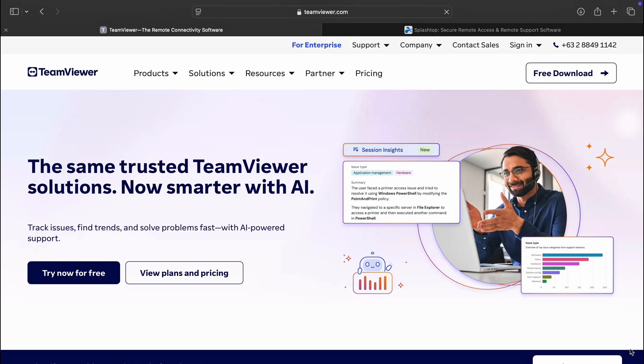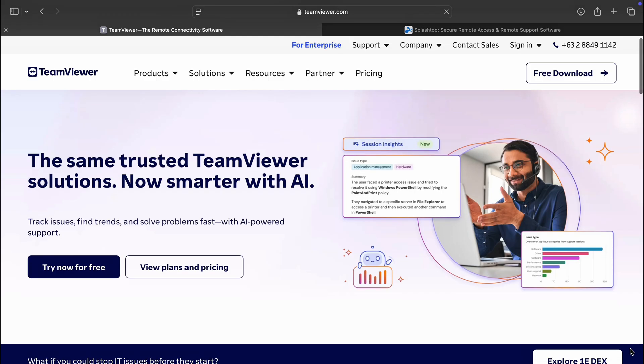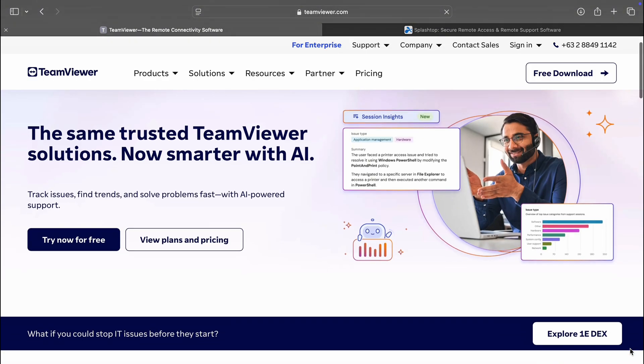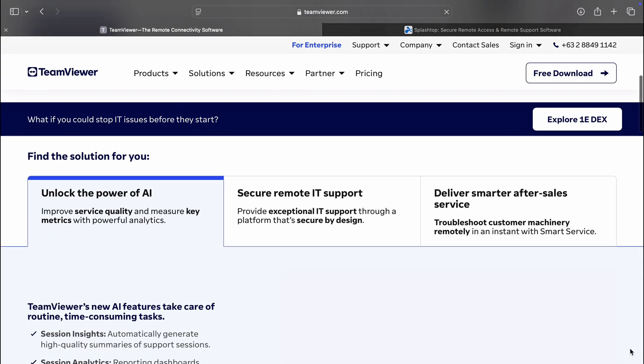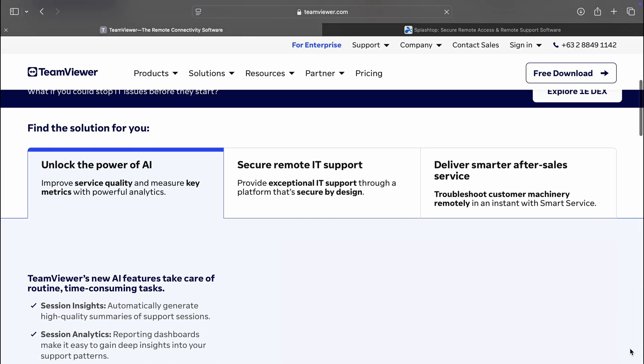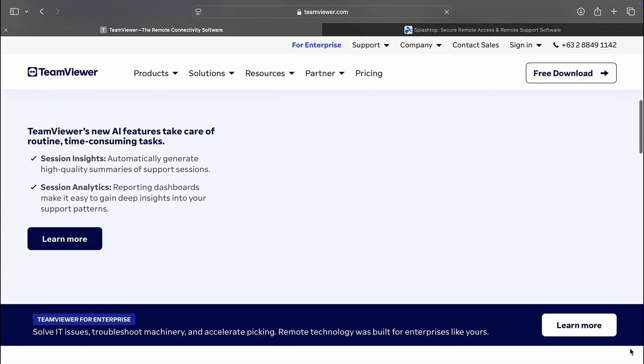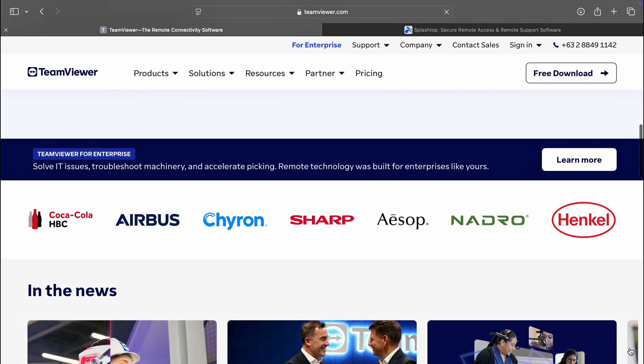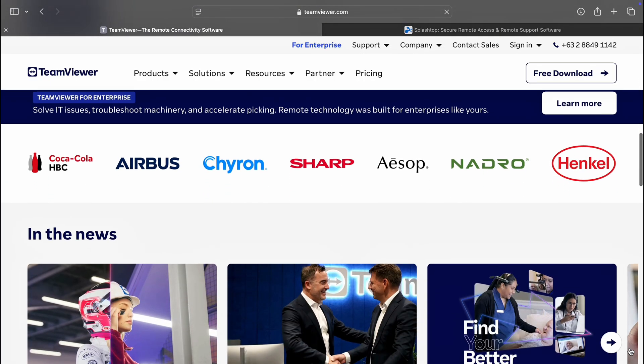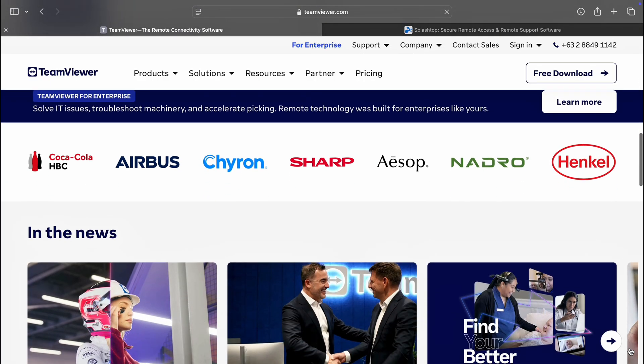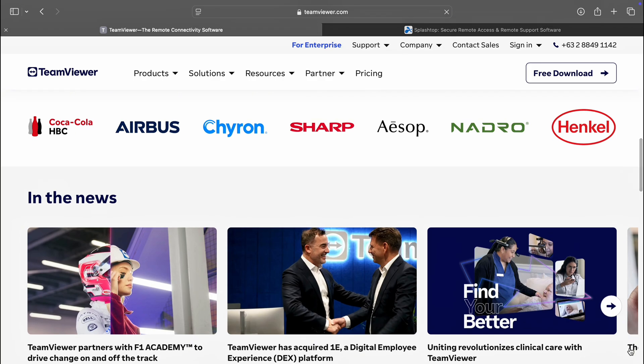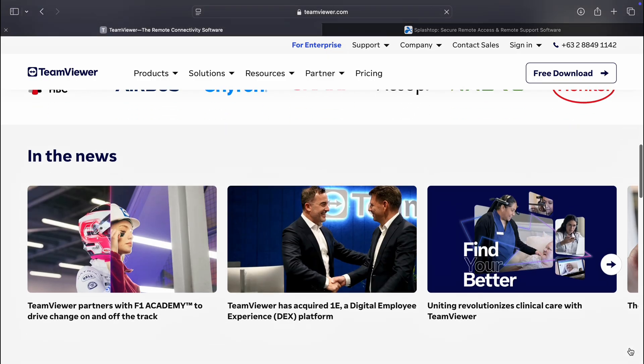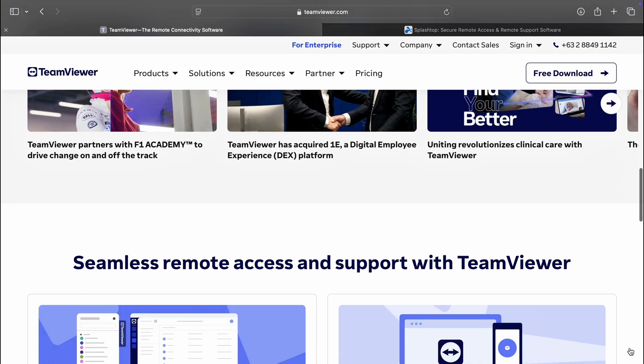First up is TeamViewer, a well-established name in remote access. It is known for its all-in-one capabilities, offering remote desktop control, file sharing, and even online meetings. TeamViewer supports a wide range of platforms including Windows, macOS, Linux, Android, and iOS, making it easy to connect to any device from virtually anywhere.